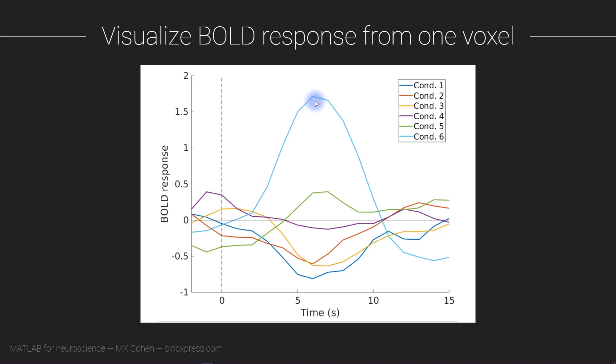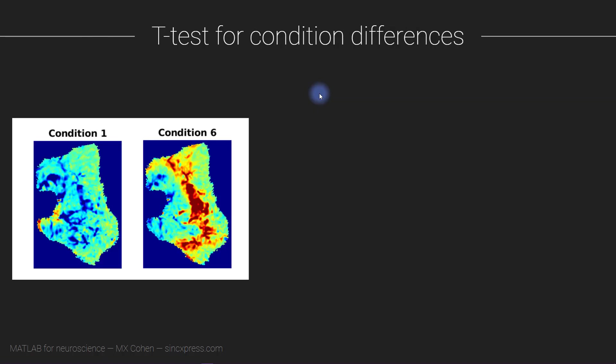And furthermore, closely spaced events in the experiment can create overlapping time courses across different conditions. Now a full GLM, a full general linear model, can account for both of these phenomenon and the single time point t-test doesn't. So that said, the t-test is one of the most important and fundamental statistical tests and I want to show you how easy it is to implement the t-test in MATLAB.